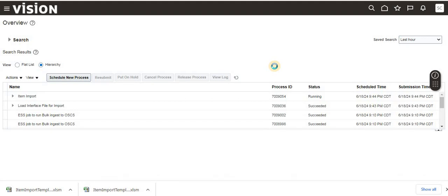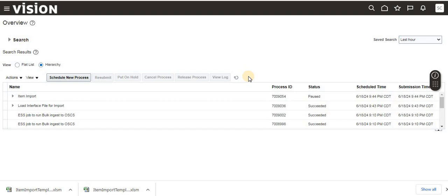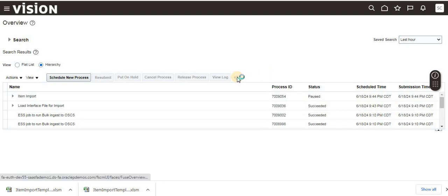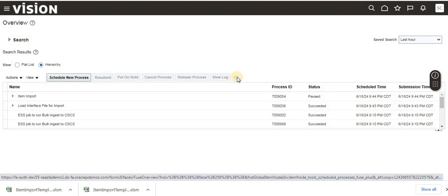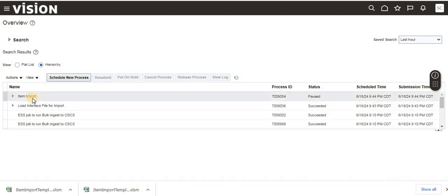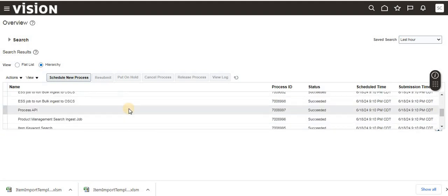It will take a few seconds or sometimes a few minutes depending on how much data and how many items you are loading. There are also many child process jobs that will run.